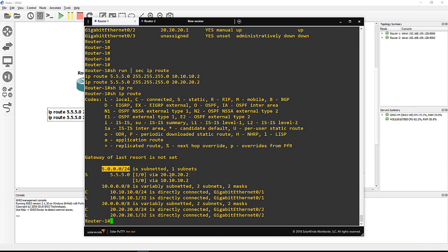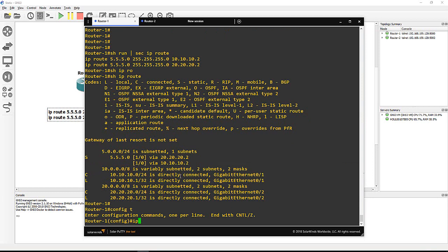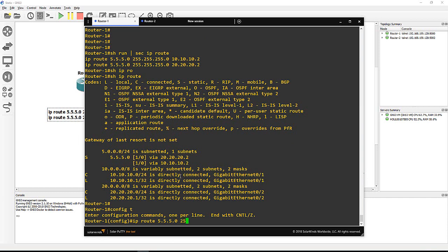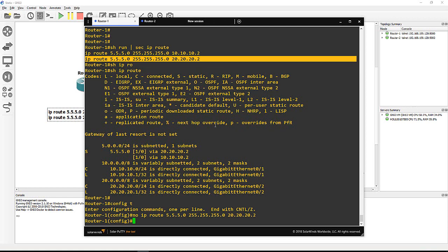So what I'm doing now is config t, and I say ip route 5.5.5.0 255.255.255.0 next hop 20.20.20.2. But this 20.20.20.2 I already have it here if you can see, so I just say no here to delete that one. Let me confirm - no, yeah it's already deleted.